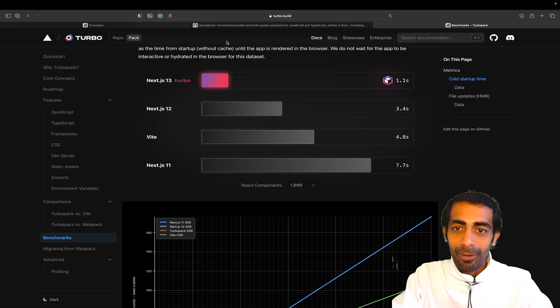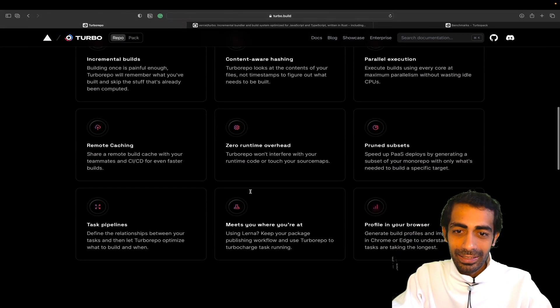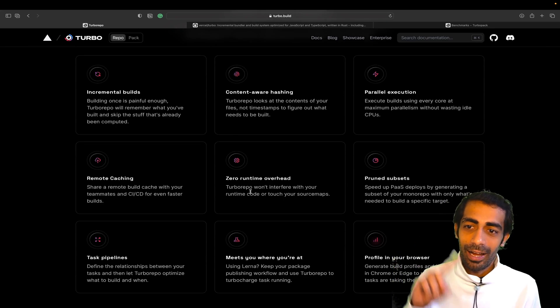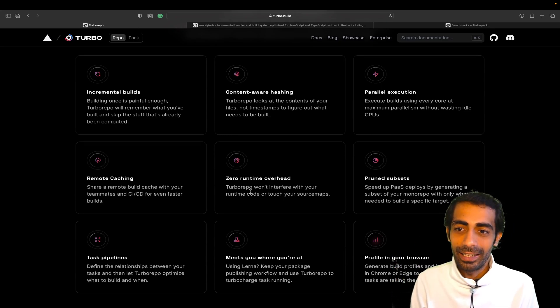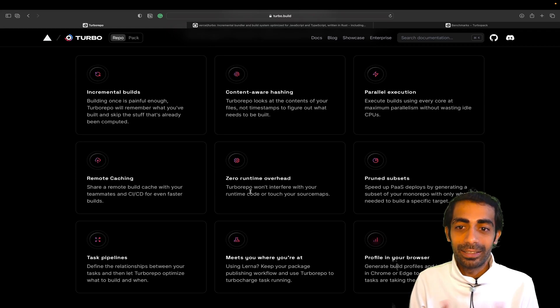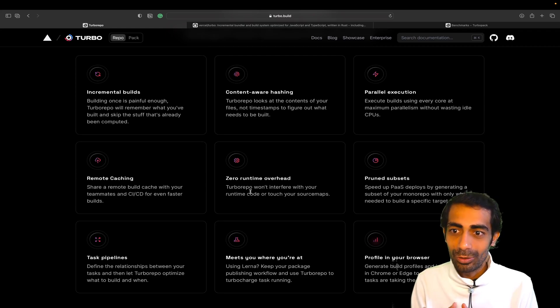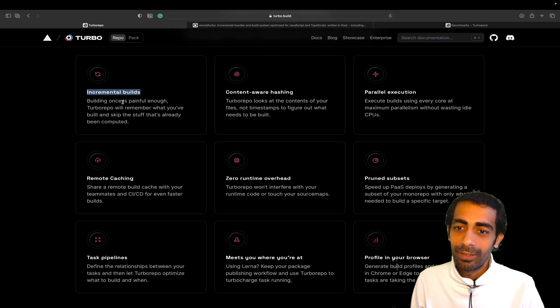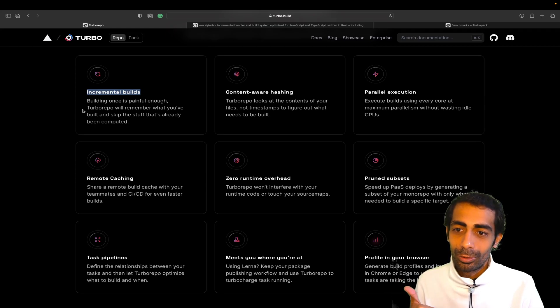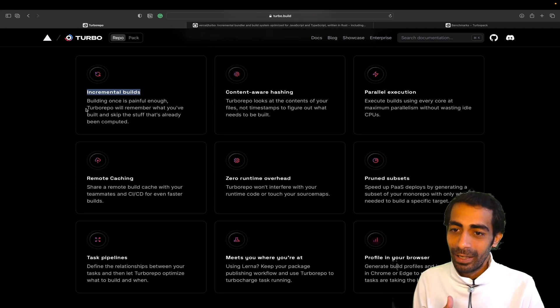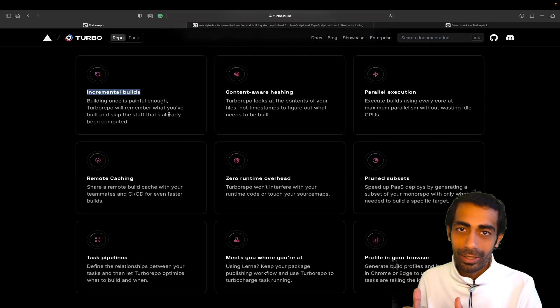Before that, let me show you the core fundamental things. Incremental builds - I've already told you building once is very painful, so Turbo Pack will remember what you've built and skip the stuff that's already been computed.